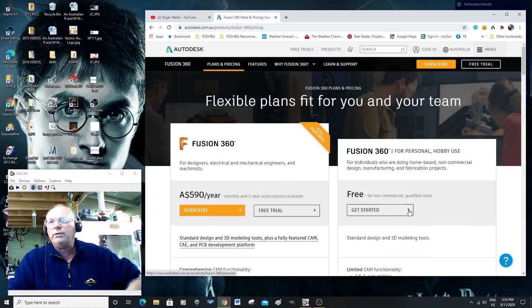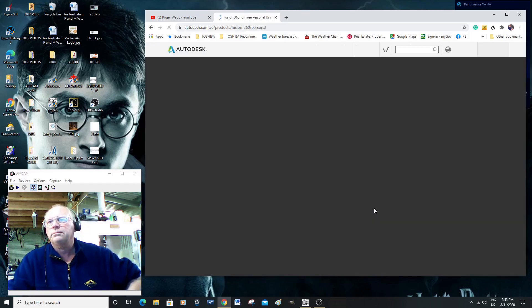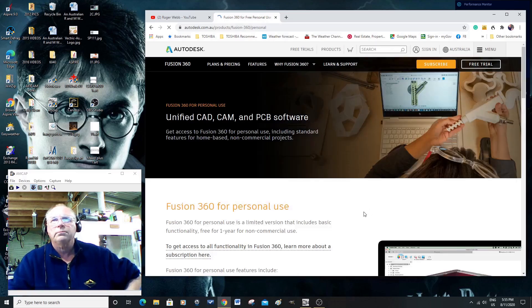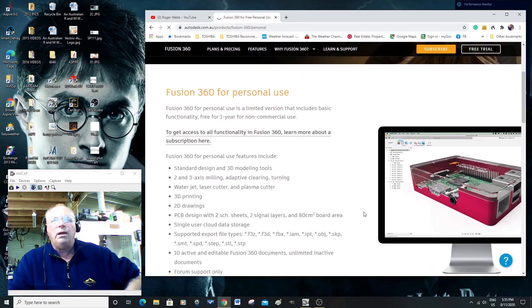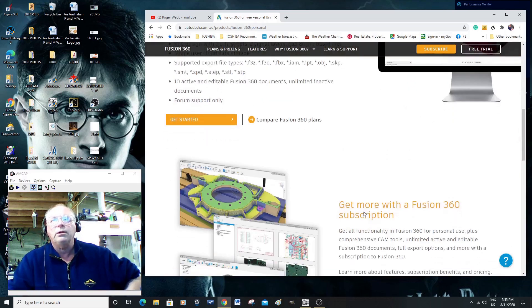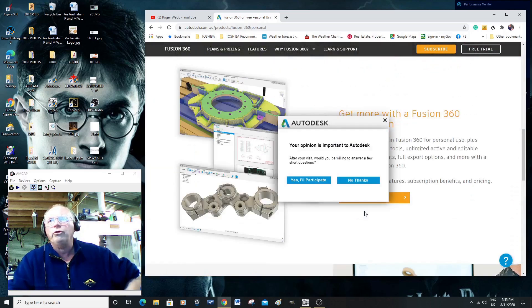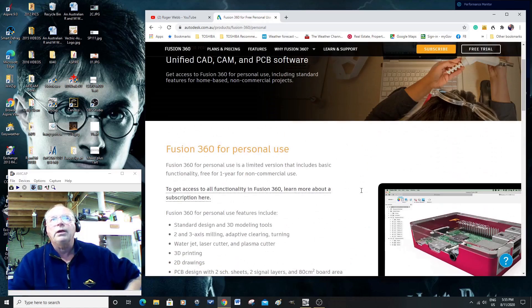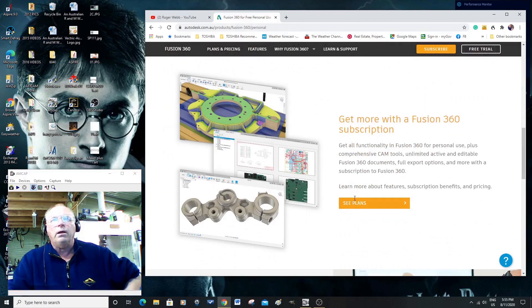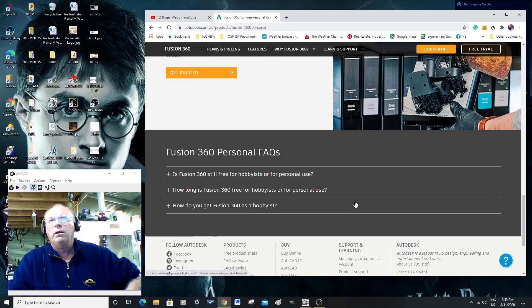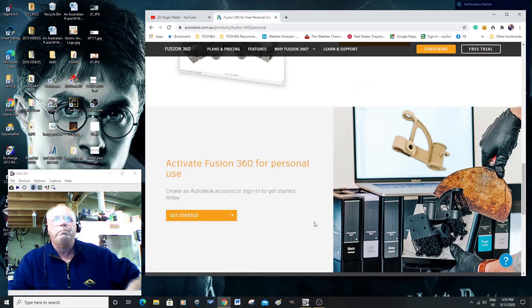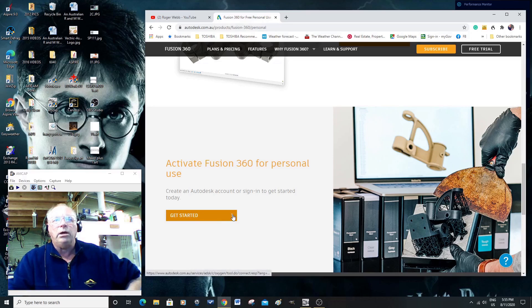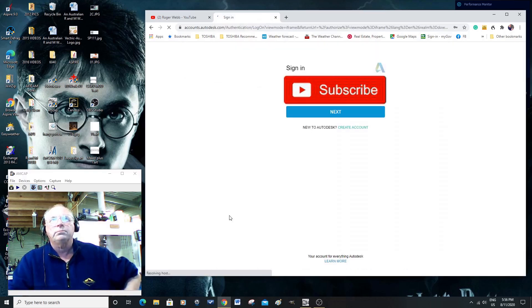So, we go here to get started, and this gives you some general information on Fusion 360, this version. Now, you can take this, if you wish, we won't, because I'm doing a tutorial. Okay, I have an Autodesk account, it may link me up, I'm not sure. Yes, it does.